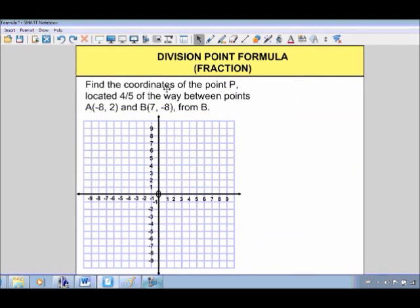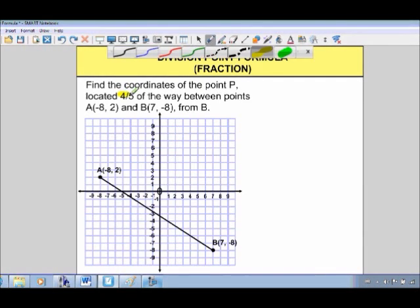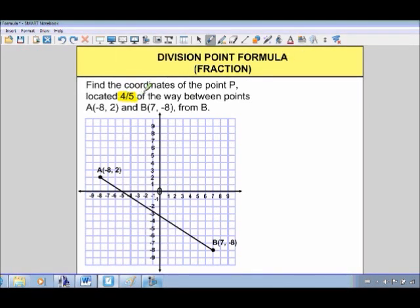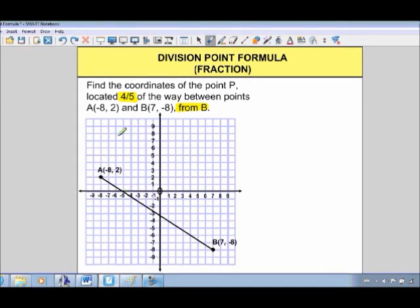We're asked to find the coordinates of a point P that's located four-fifths of the way between points A and B, from B. I'll do a little sketch so we can see our two points, their coordinates, and the line connecting them. It's important to note that we're going from B towards A — a little bit backwards from usual. So we start at B and go four-fifths of the way towards A. If we went from A towards B instead, we'd end up at a whole different point, so it's important to note that right away.